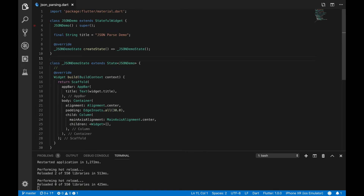Hello and welcome back. In this video, I will be showing how to do complex JSON parsing in Flutter or Dart. I am doing this video as I got a request from one of my subscribers. You can also suggest topics in the comment section below and I will try my best to create a video as soon as possible.